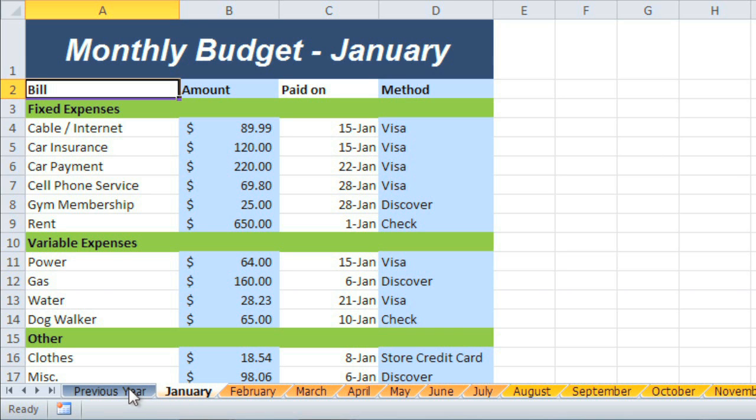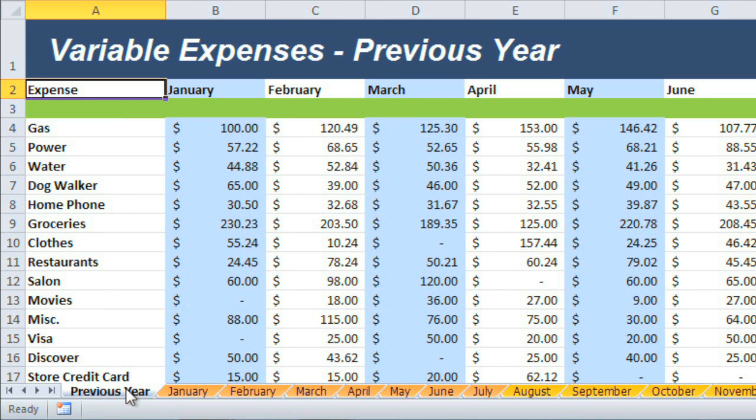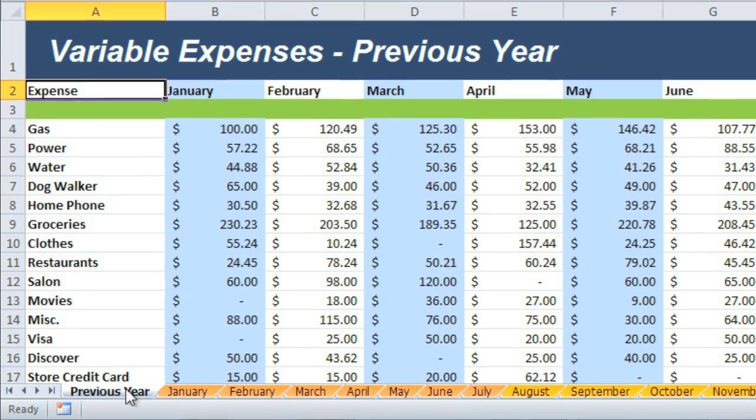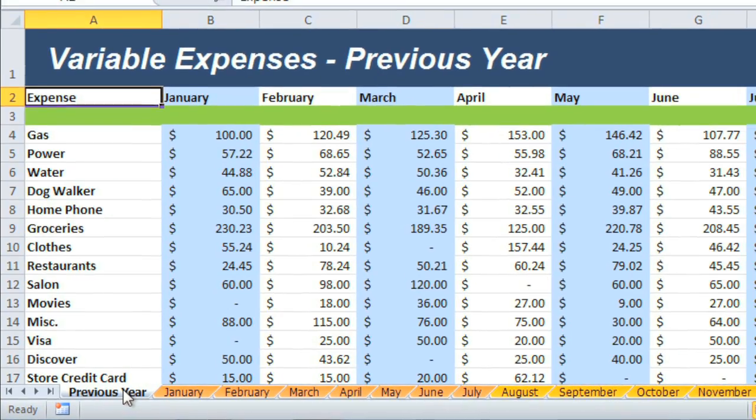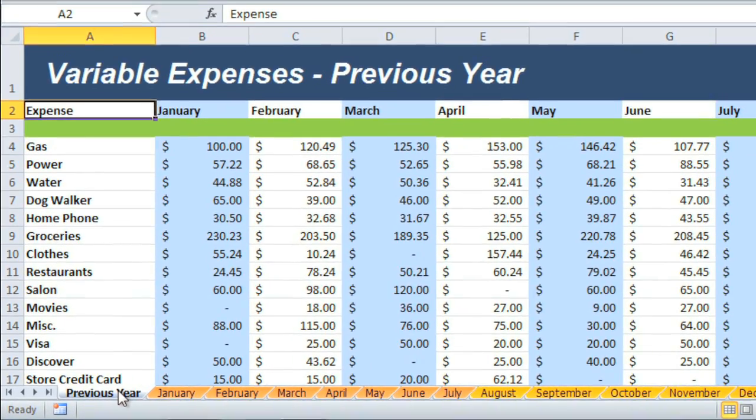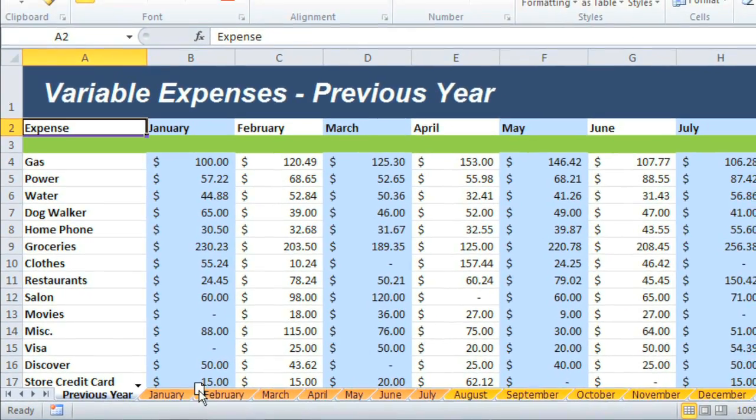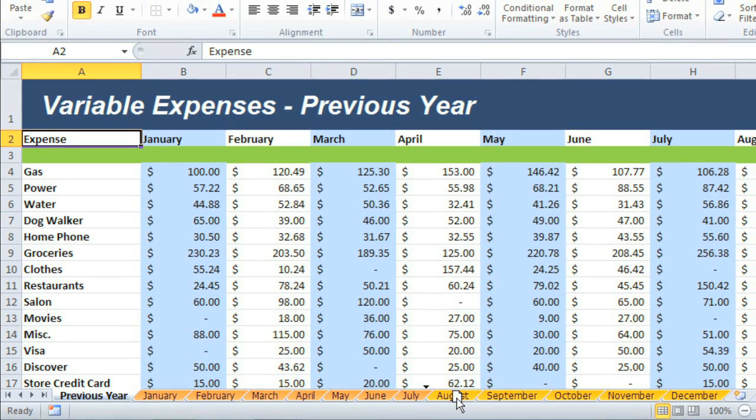Now I'd like to move this first worksheet, being that it's for the previous year, to the very end of the list. To do this, just click and drag the tab where you want it to go.